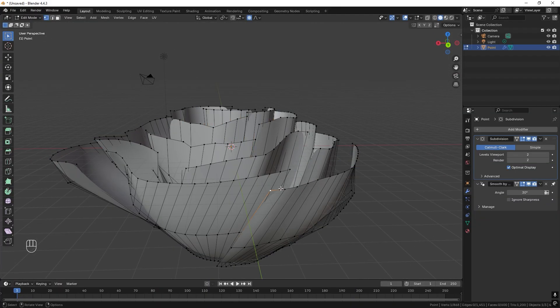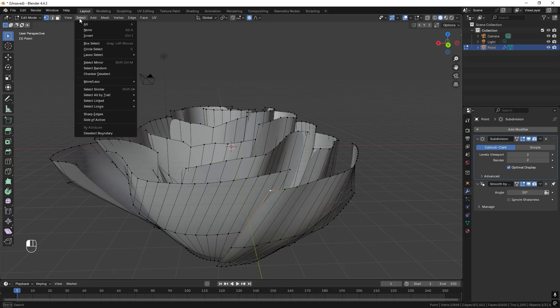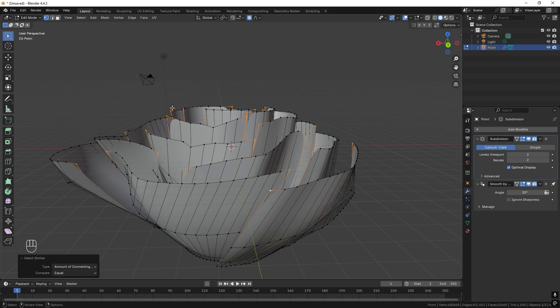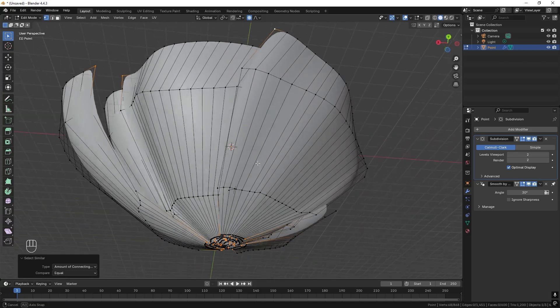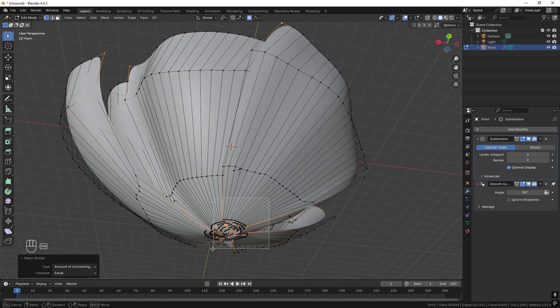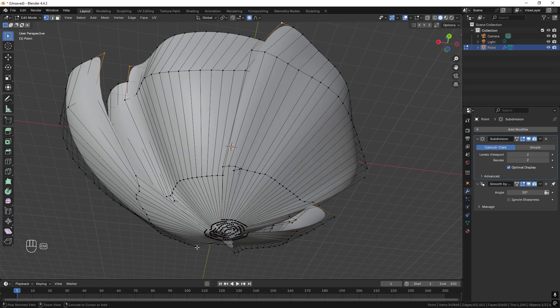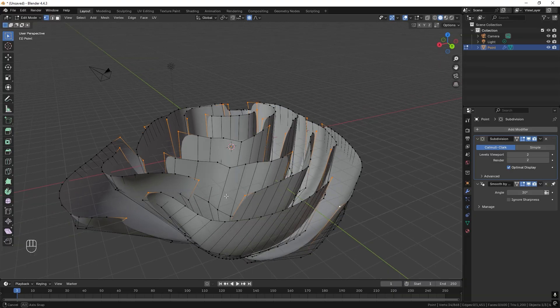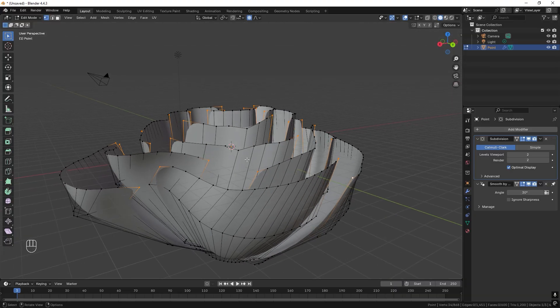Let's select this corner. Then we can go to select, select similar, and let's choose amount of connecting edges. So choose this one and we get all the corners, but we also get all the corners in the bottom. We don't want that. So we can press control and drag by selecting the left mouse button like so. And now we only have the top ones.